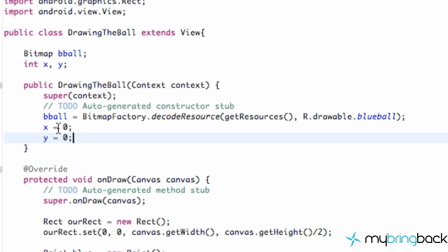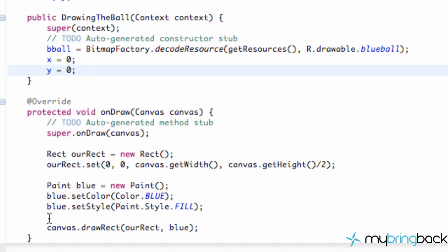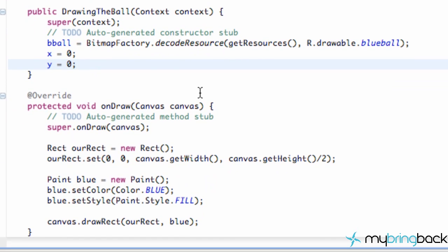So there we go. And now we're just going to change these positions each time it calls this draw method. And it's going to call this draw method over and over. So each time we want to add a different value to the X and to the Y.